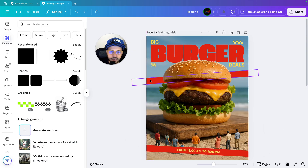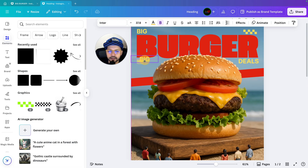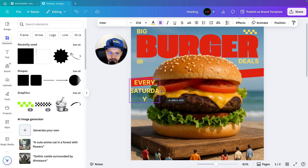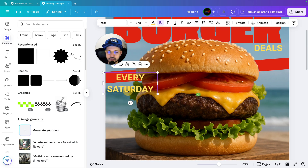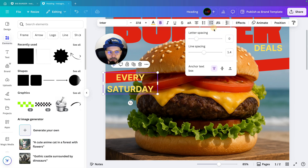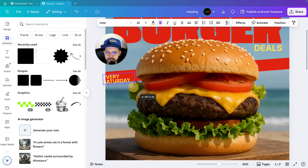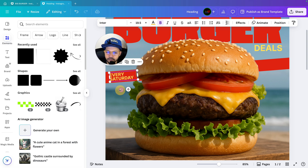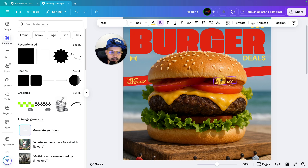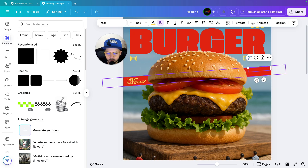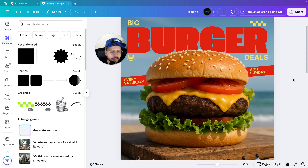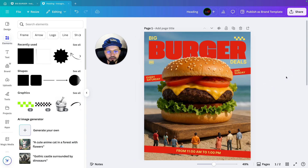Next we will write text over here. Duplicate it, bring it over here, and write: every Saturday. Then make some changes — select the text, go to spacing, decrease the line spacing, align it to the left, rotate it, and decrease the size so it fits. Set it to 5 degrees. Again duplicate it, bring it to the other side, and write: and Sunday. Do a small adjustment and that is also done.